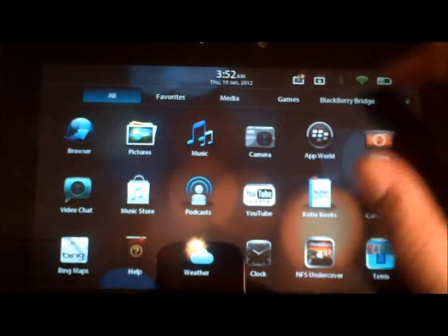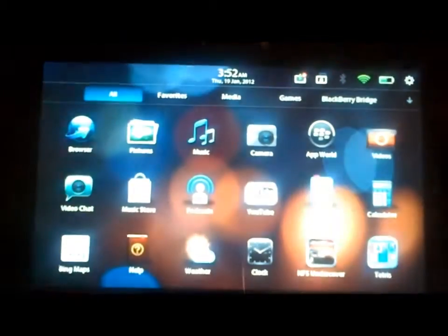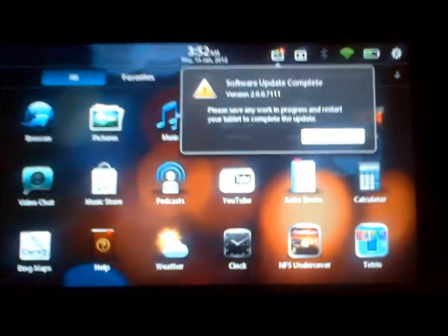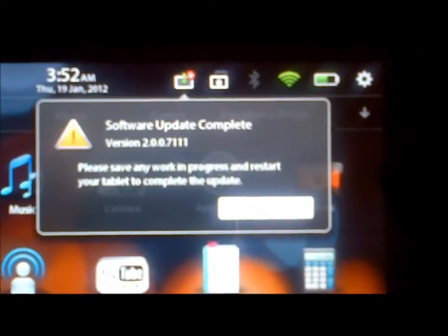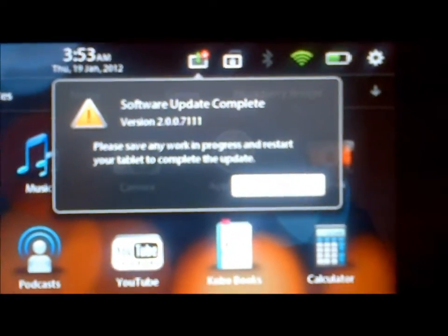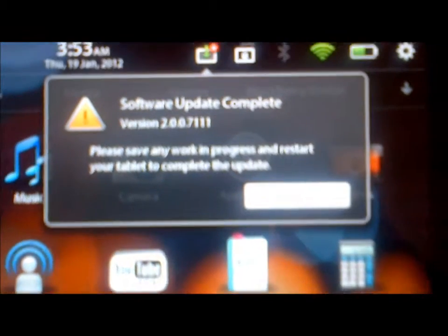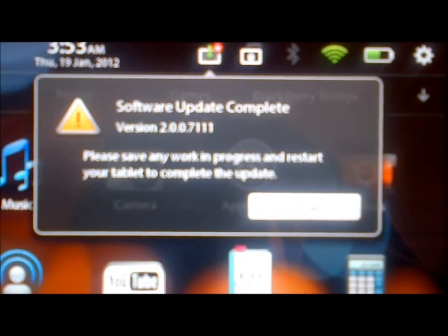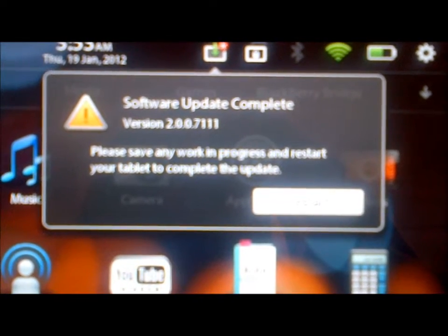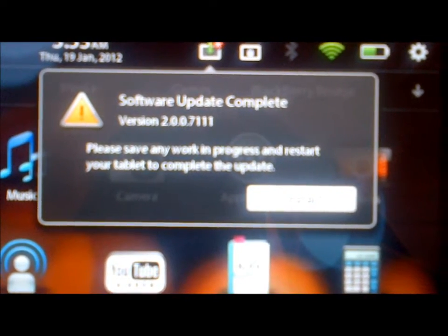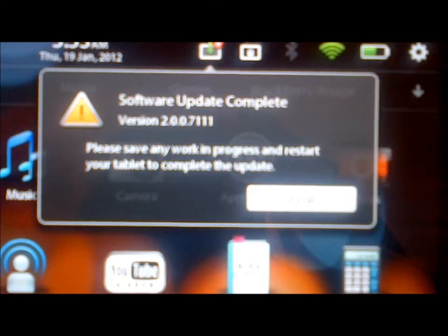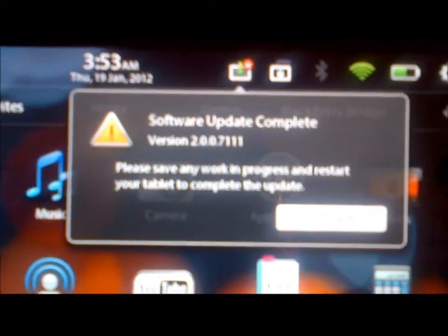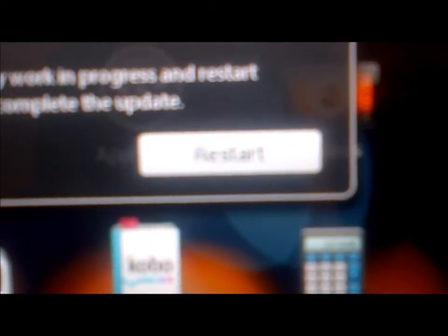So I'll just tap on my update and over here it says software update complete version 2.007111. I believe this is a beta update. Over here it says restart.